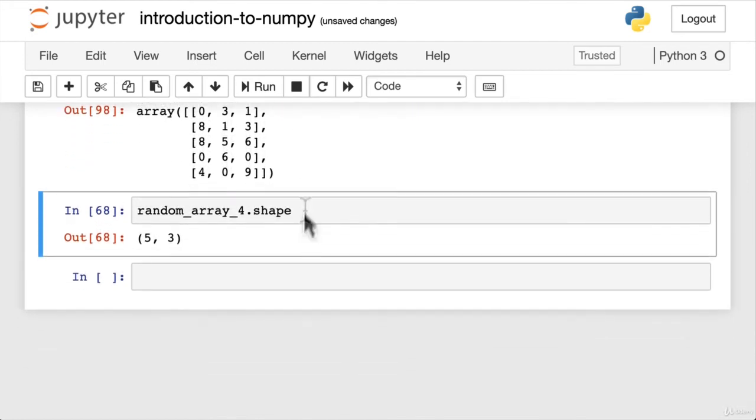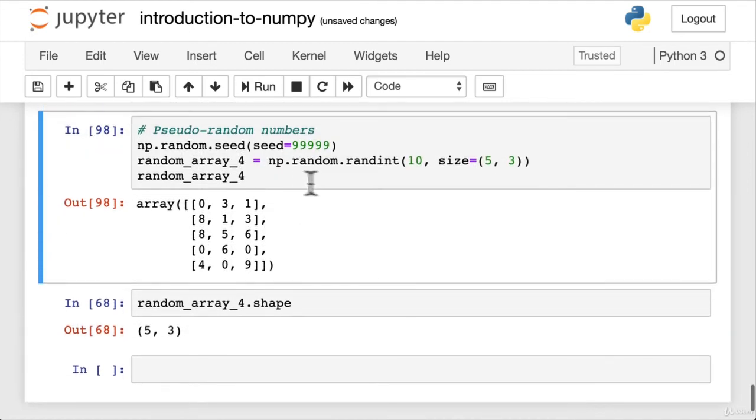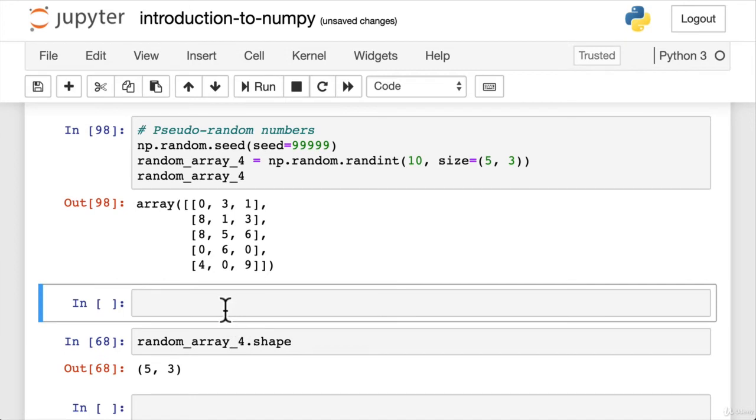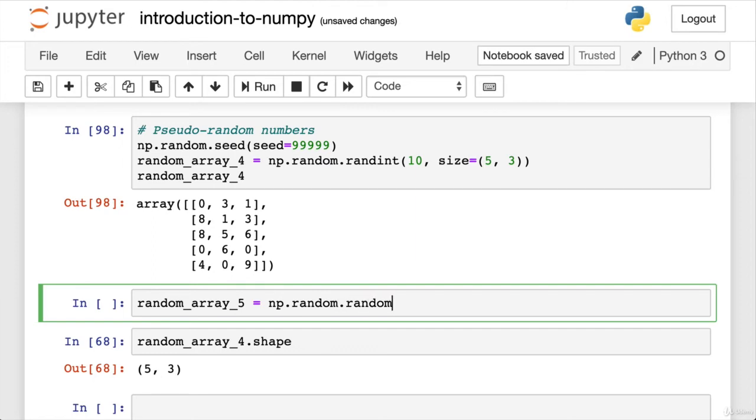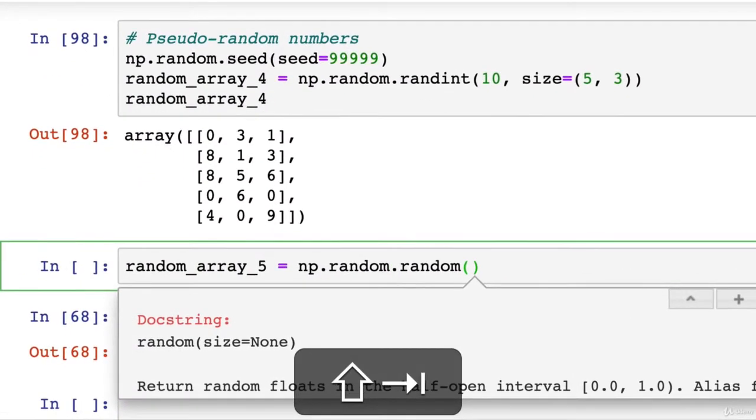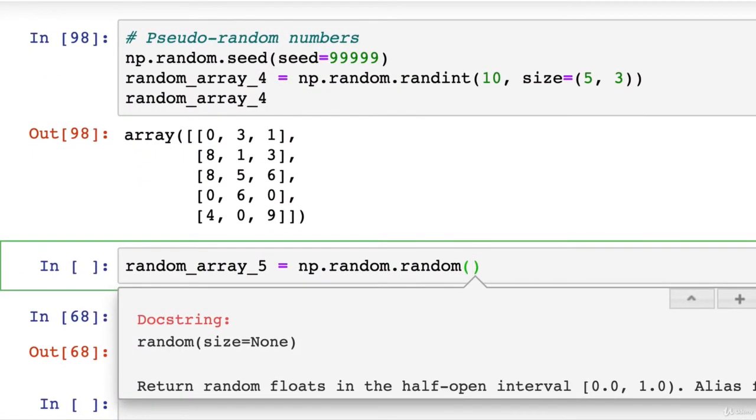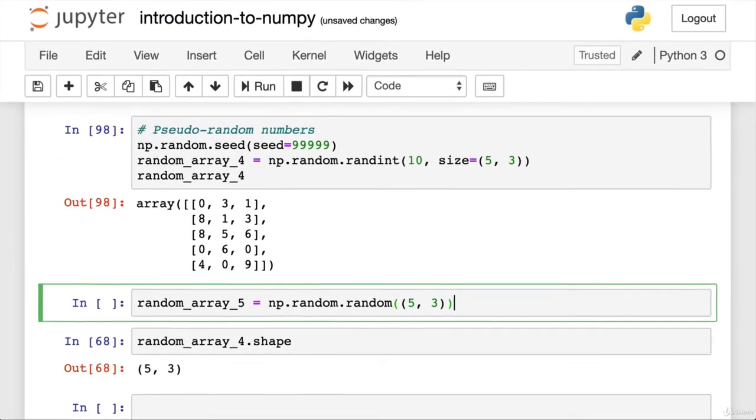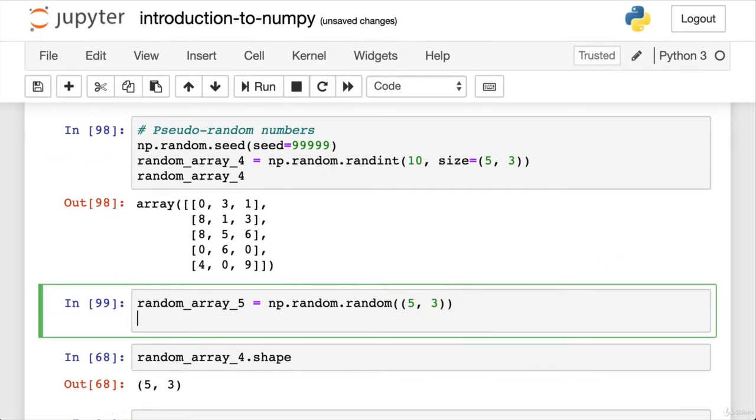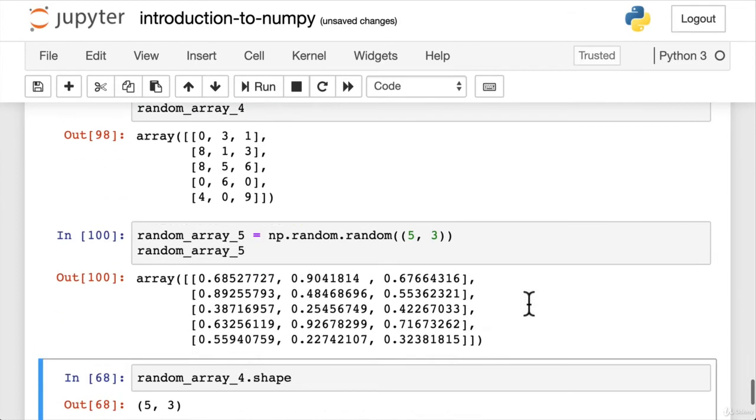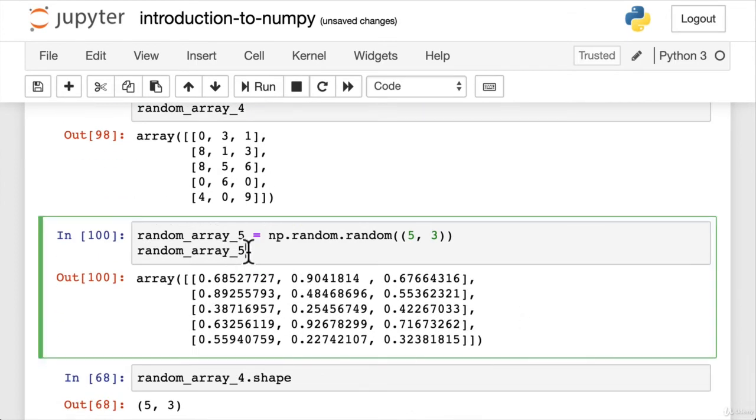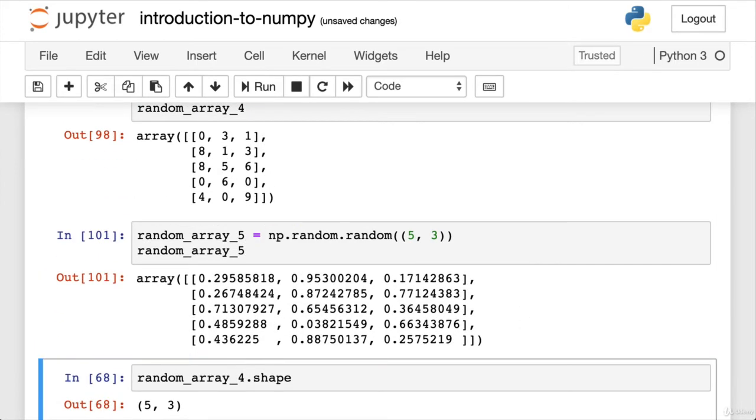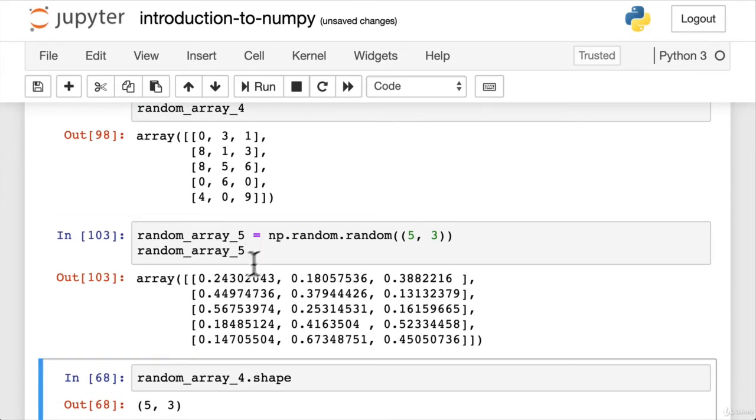Now let's try again with another random function. That was randint. Maybe we go here. Let's go random array 5 just to make sure that it's different. np.random.random and shift tab. What does this take? Size equals something. So we want 5 and 3 again. We had a view. What's going on here? Random array 5. Okay. Every time we run this, new numbers. Okay.